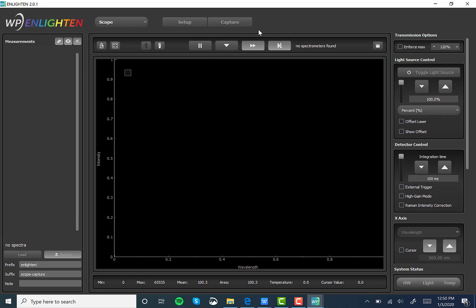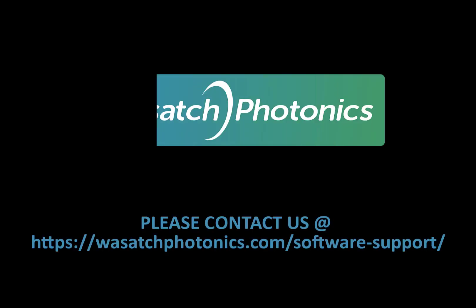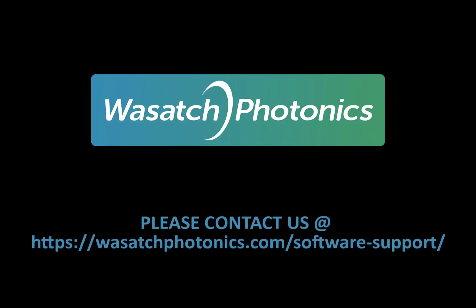Thank you so much for watching this video. If you have any comments please leave them down below or please visit our website to send us an email. We hope that this was instructional in helping you download the latest version of the Enlighten software. Have a great one!